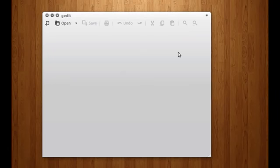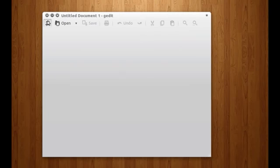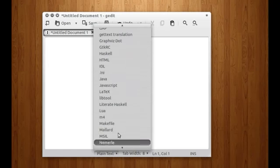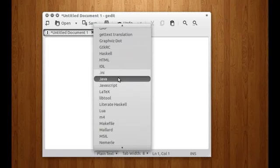Alright guys, welcome back. In this tutorial I'm going to teach you more about the operators and about conversion of one type of data to another. A bit of conversion, not much, and a bit about operators that have been used inside Java. So let's just create a new class. Let me just select language here — Java.